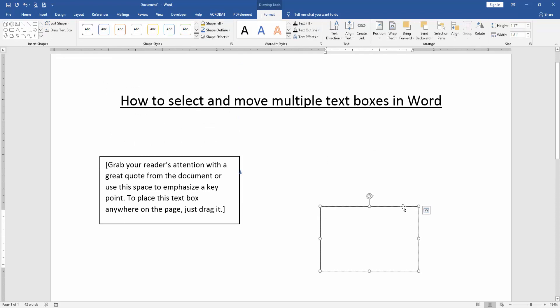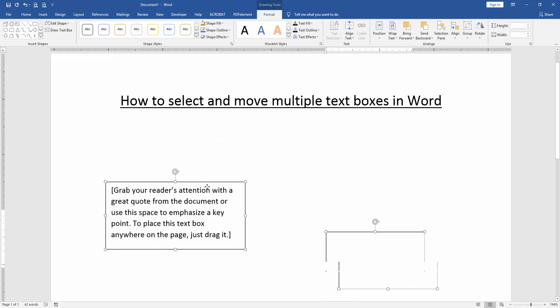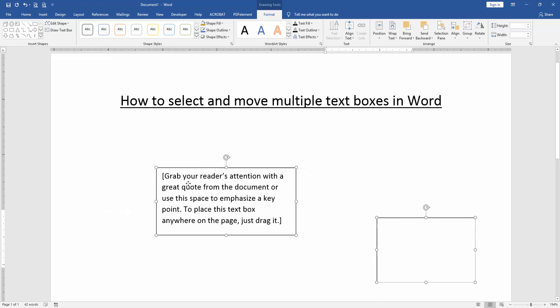To select multiple text boxes, click the first text box, press Shift on your keyboard, and click the second text box. We've selected the multiple text boxes. Now we can move them anywhere.